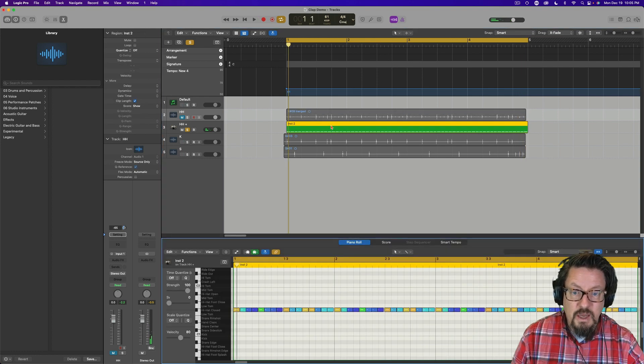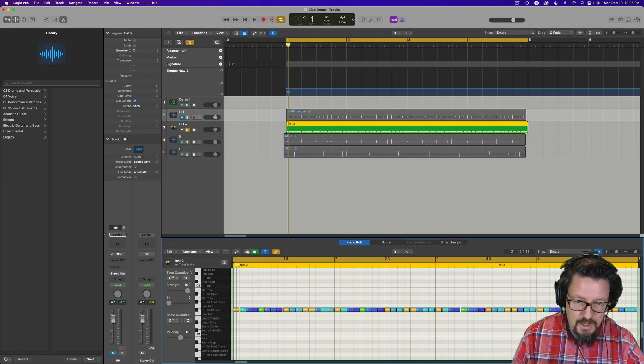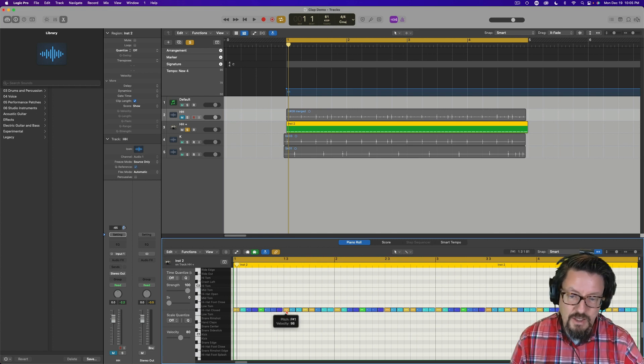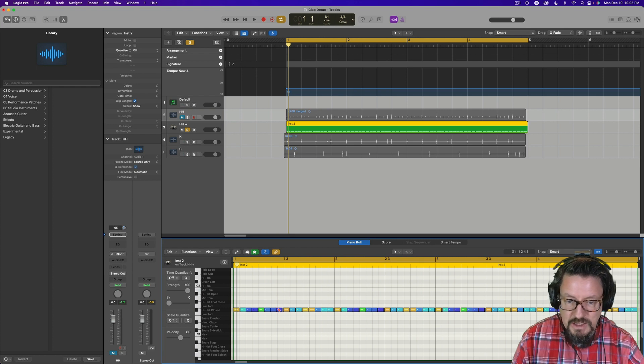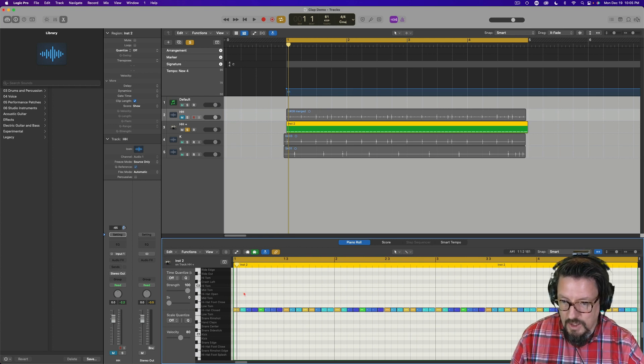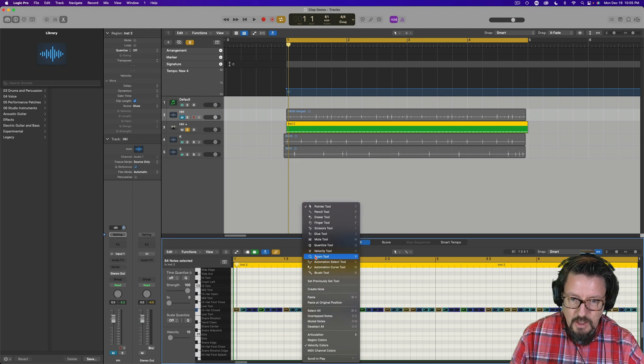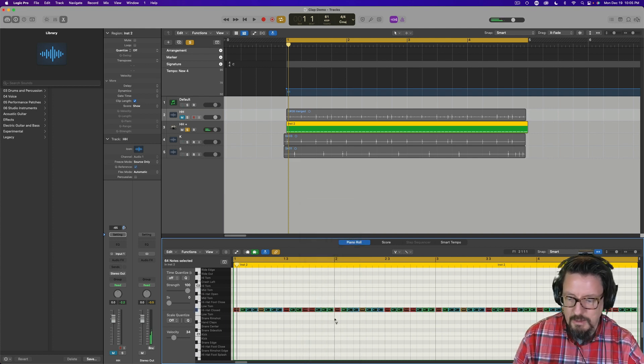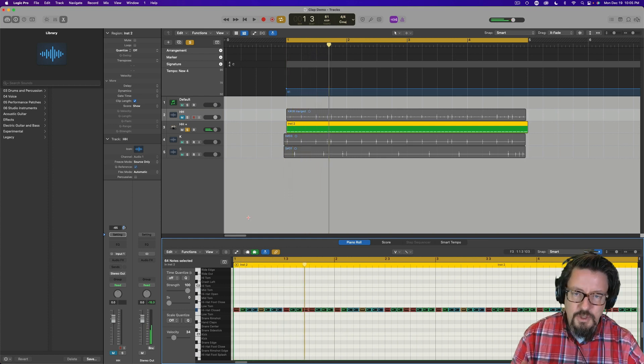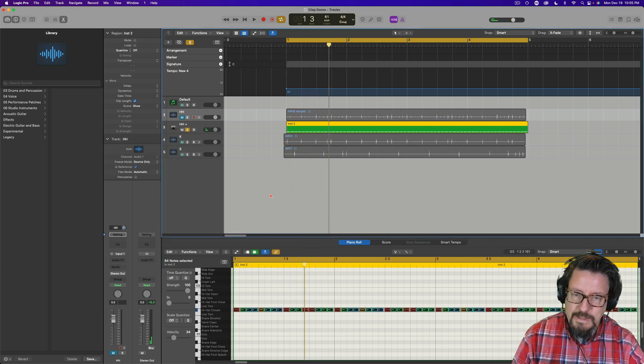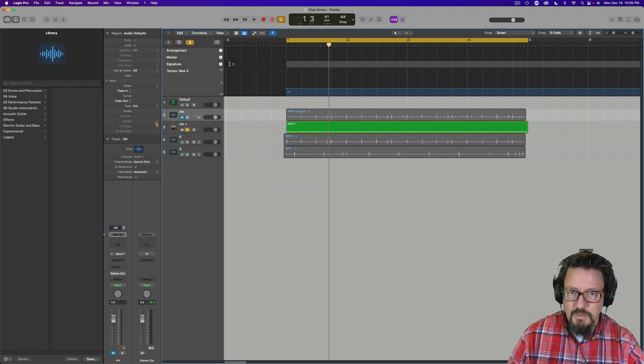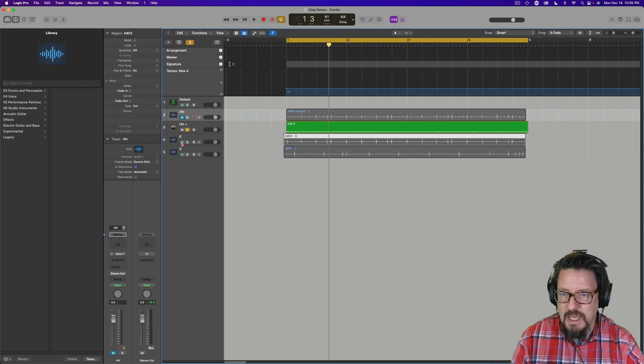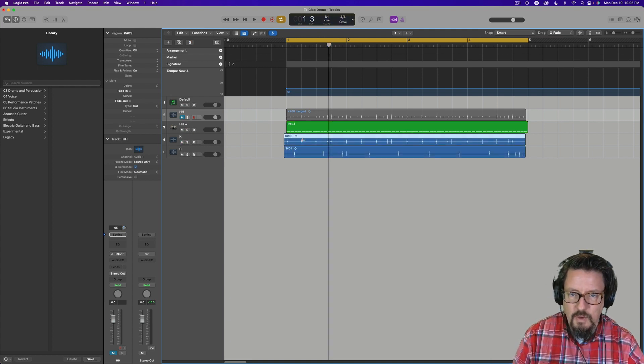So what you're seeing with all of this is the actual velocity that I clapped it at. If I wanted a more consistent velocity I could do that just by clapping more consistently. We could also come through here, select all, and do velocity tool and just pump up the volume a little bit. And we'll talk about actual quantization in just a moment.